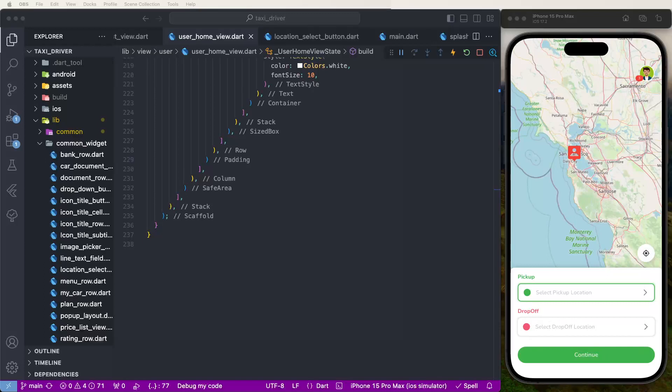Hello viewers, welcome to Core4Any. If you are new, hit the subscribe button and notification bell so you can never miss any of our incredible content. Today we need to create the serviced card list and develop the UI.